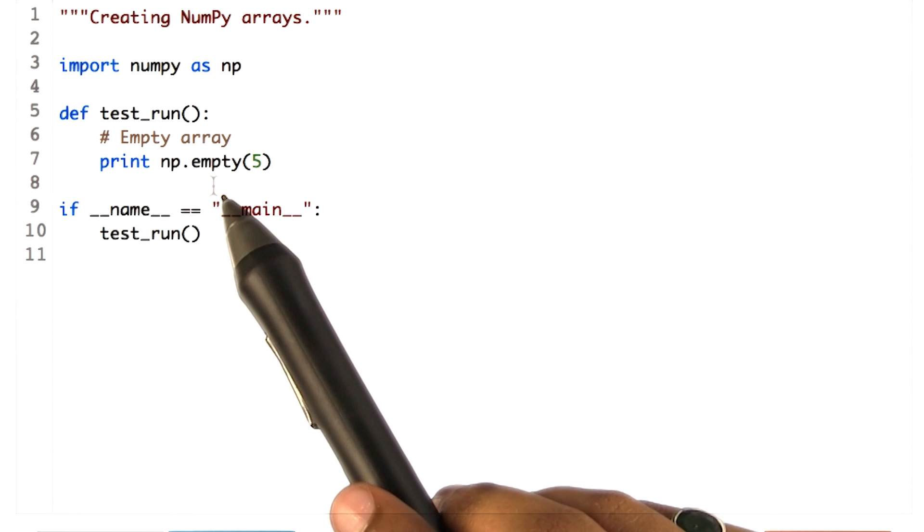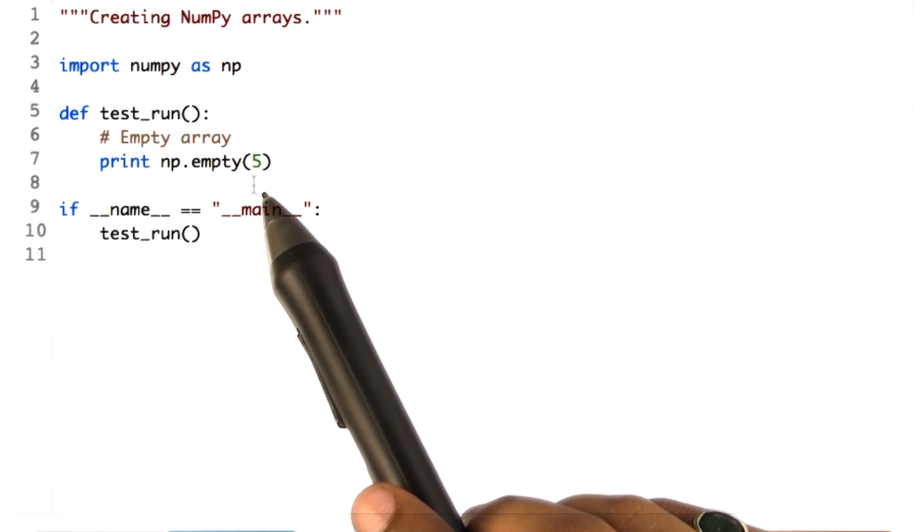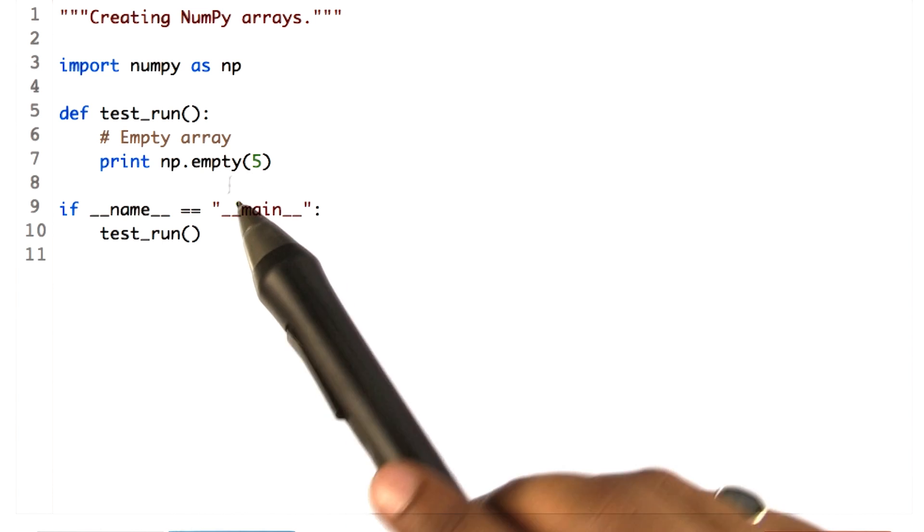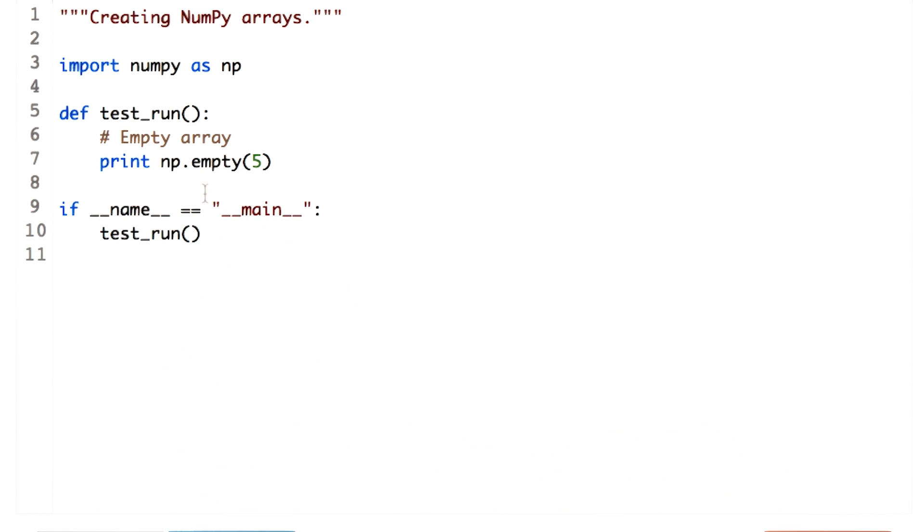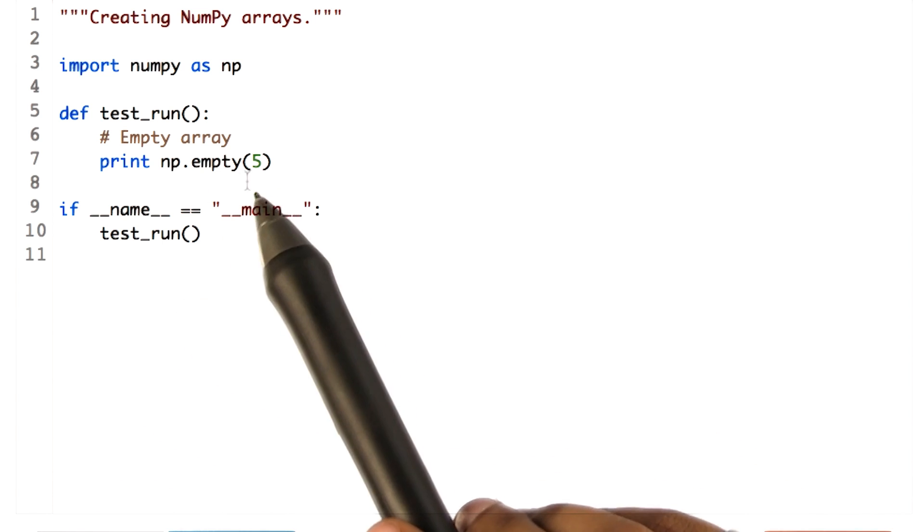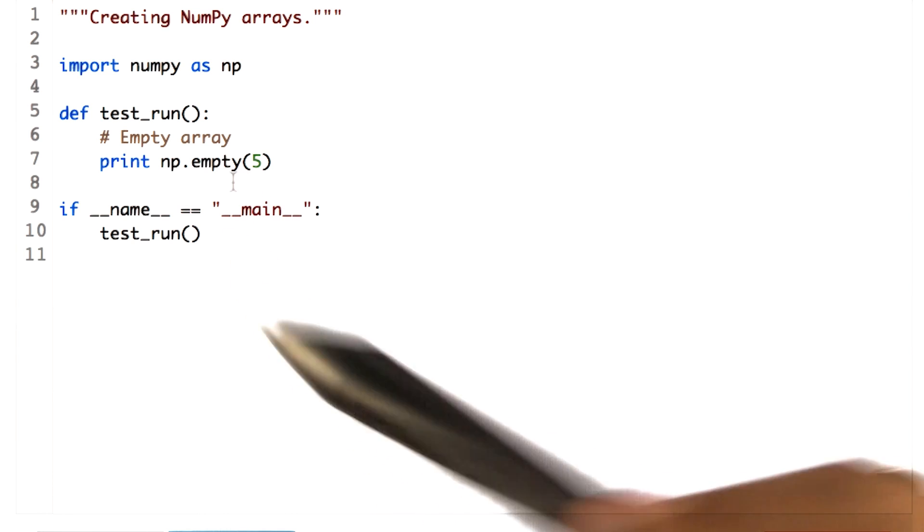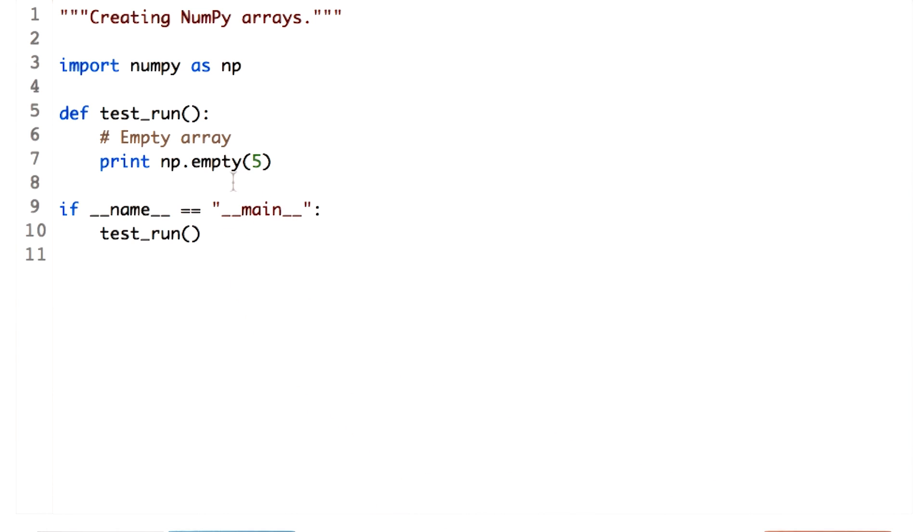The empty function takes the shape of the array as input. The shape can be defined as a single integer, as we did over here, for creating a one-dimensional array or a sequence of integers denoting the size in each dimension.